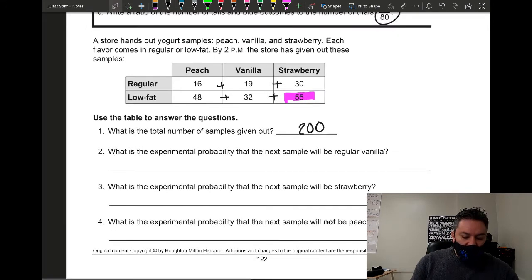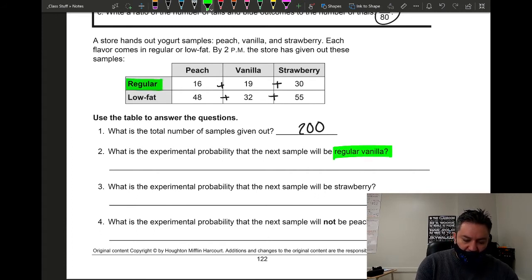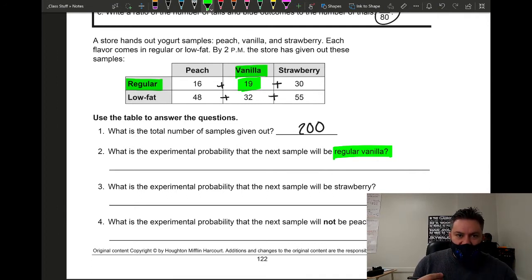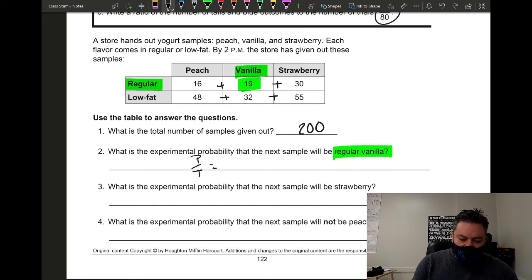For question two, what is the experimental probability that the next sample will be regular vanilla? They gave out 19 regular vanilla samples. So the experimental probability is part over total: 19 out of 200.